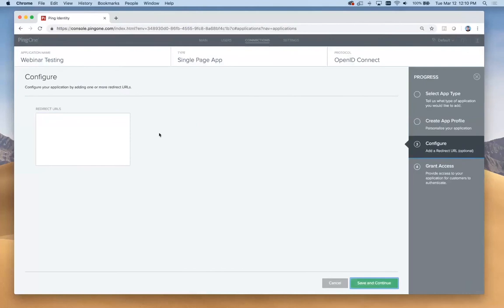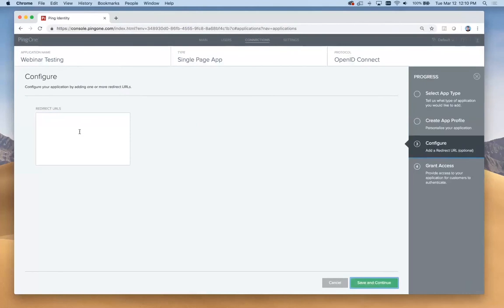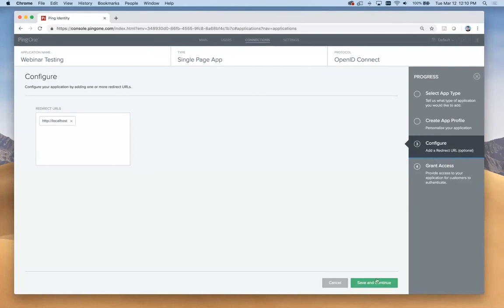For our redirect URLs, I'm going to be testing this particular application on the local Apache web server on my Mac. I've configured that to be at http localhost. That's enough for now. We'll click save and continue.